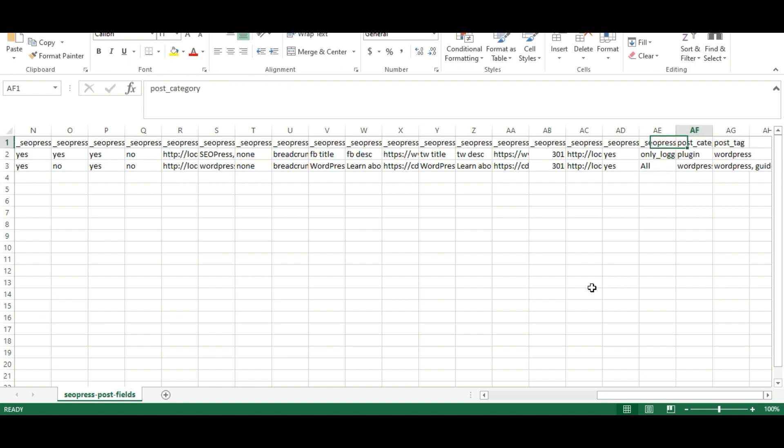And next, I have mentioned the POST category and tags. So let's import this file in WordPress.